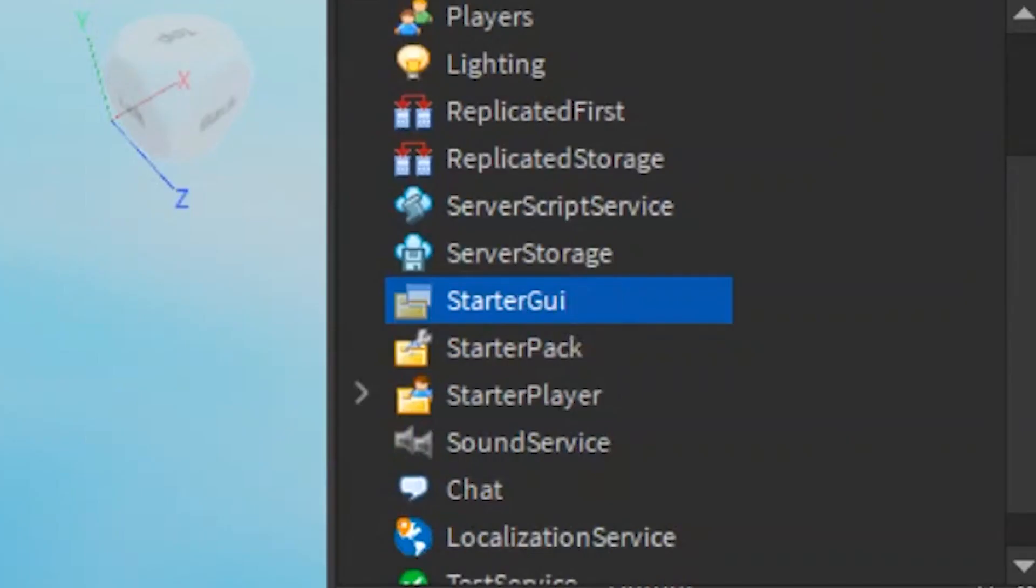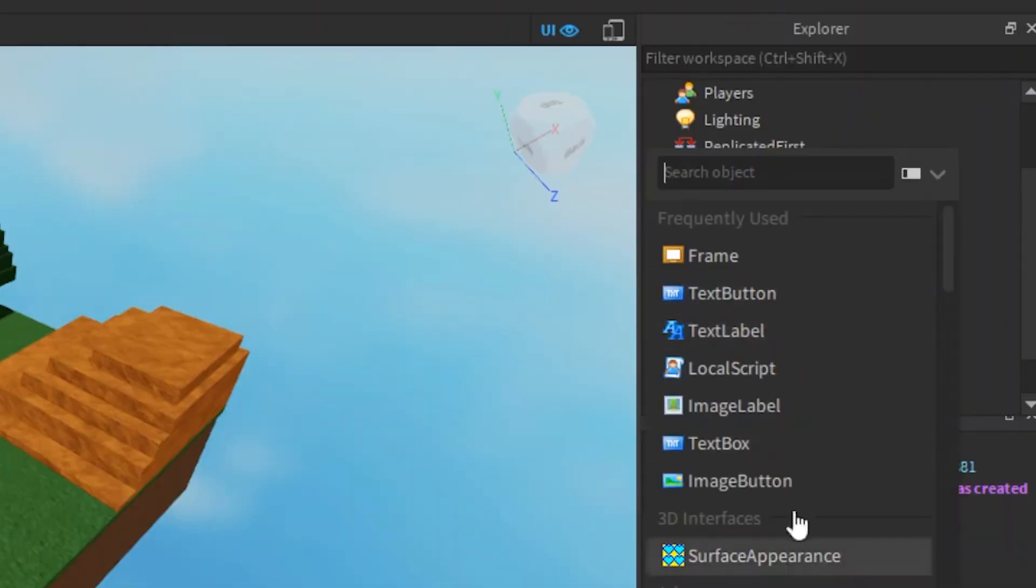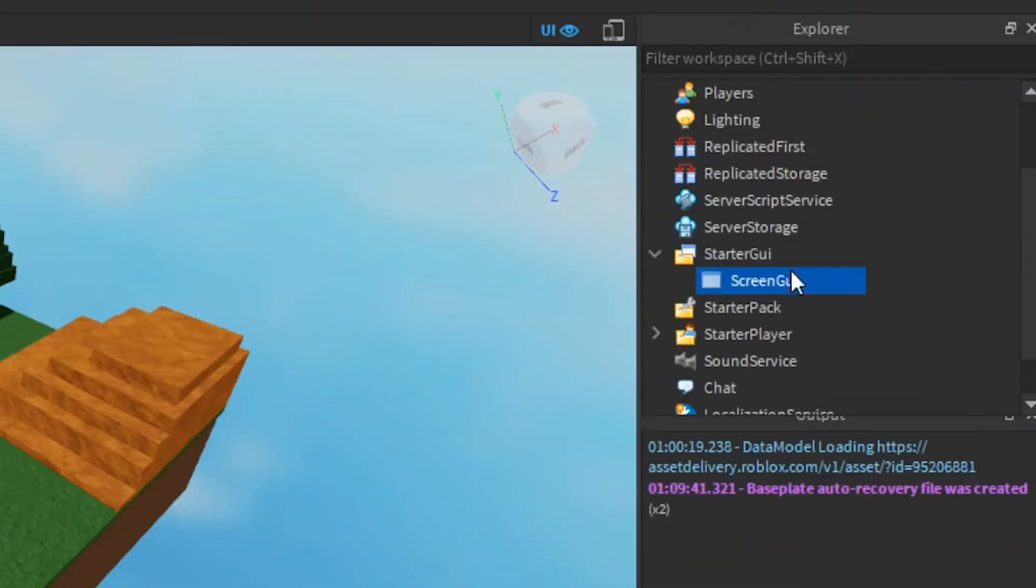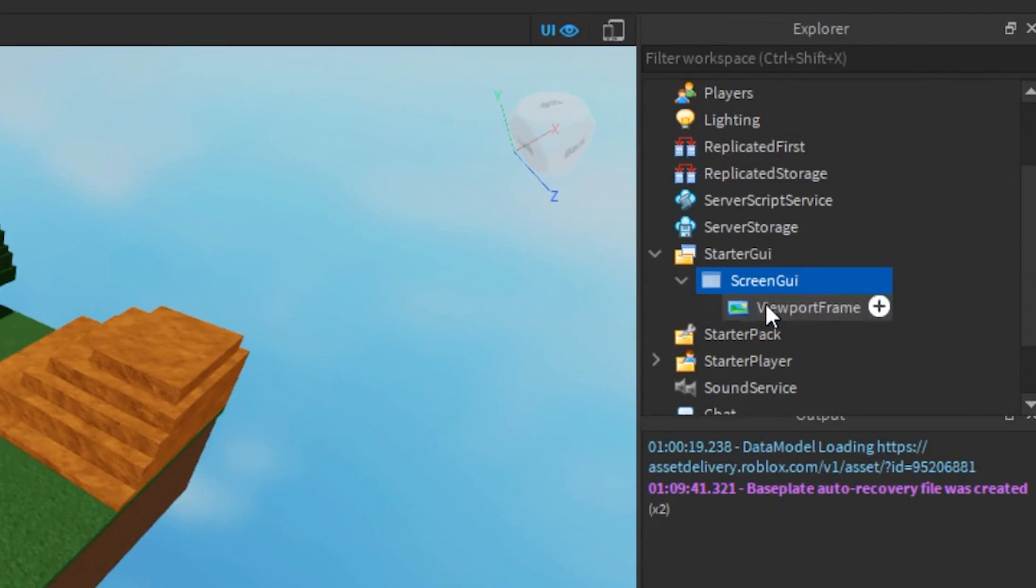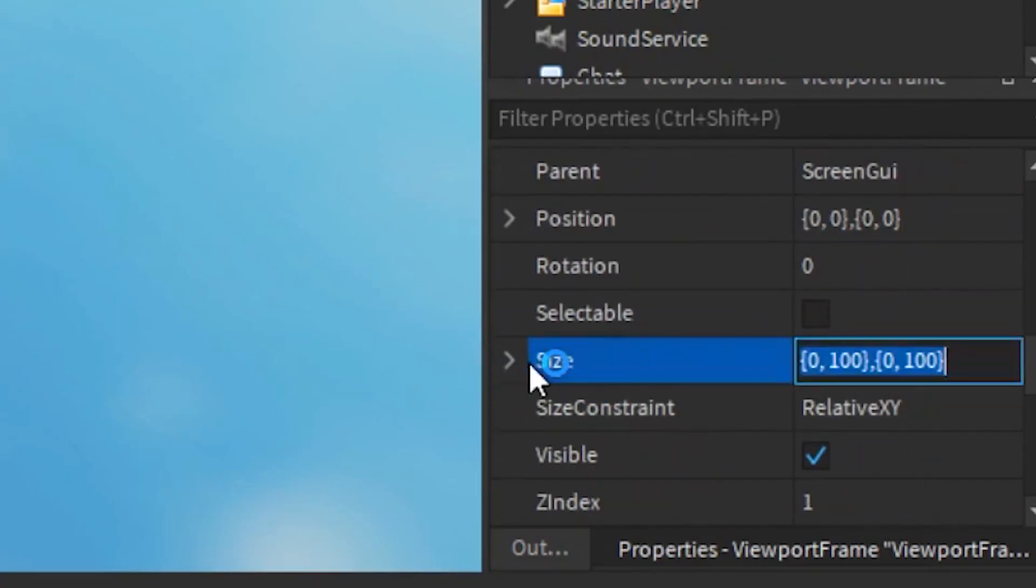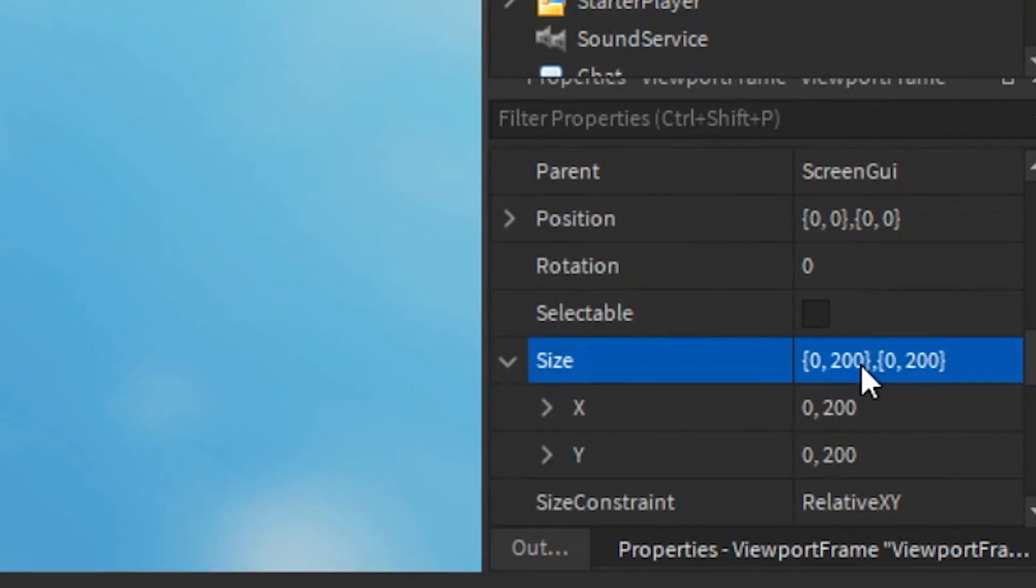Insert a screen GUI into here. And then we put viewport frame inside it. We need to scale it a tiny bit. It doesn't matter how big it is.